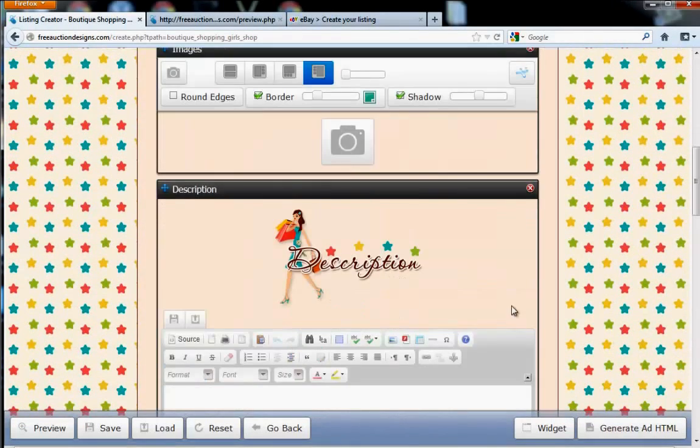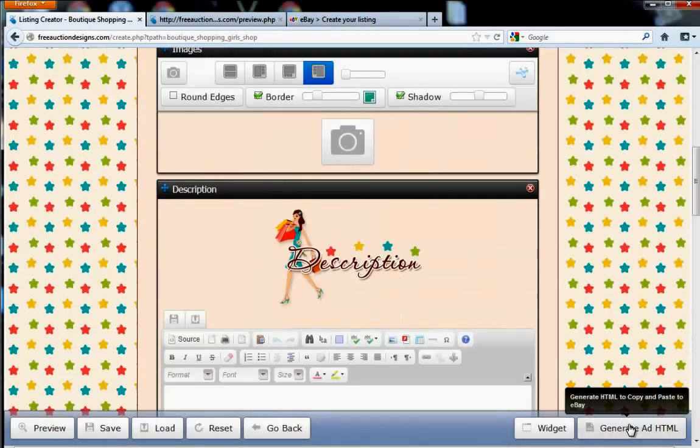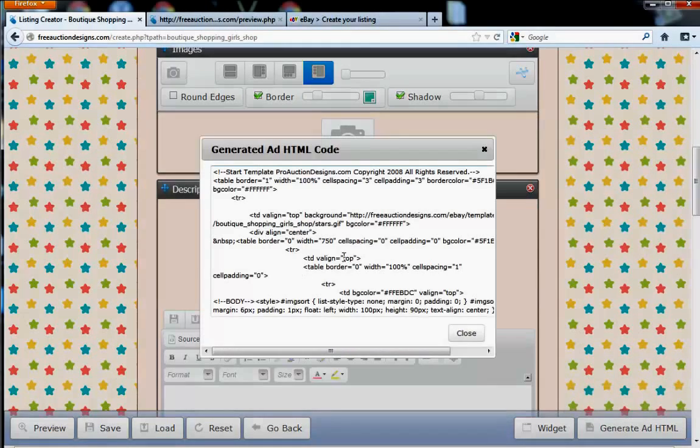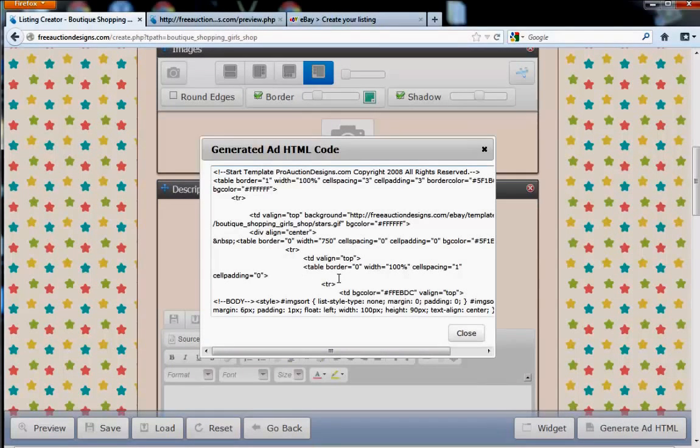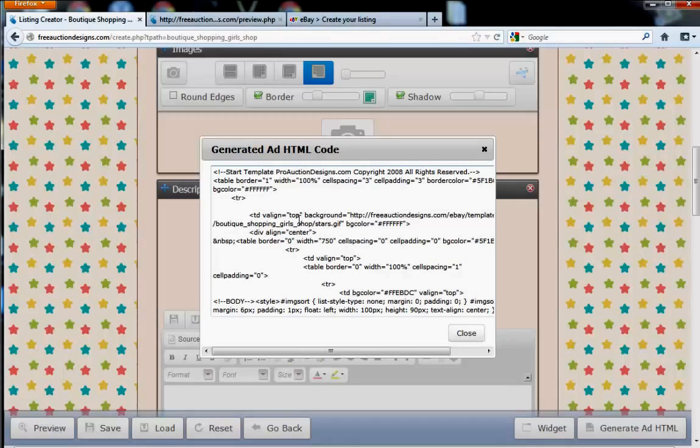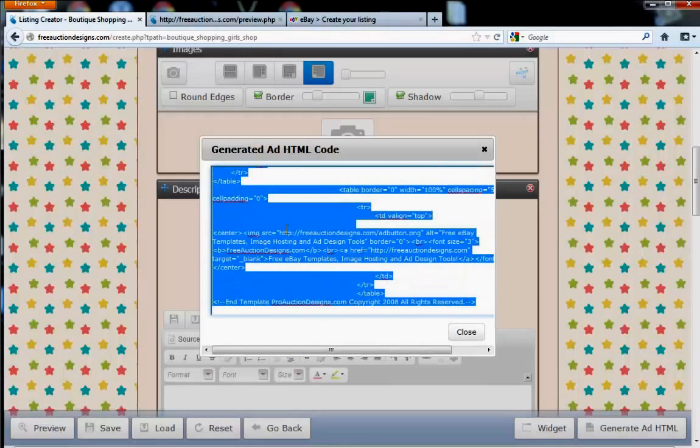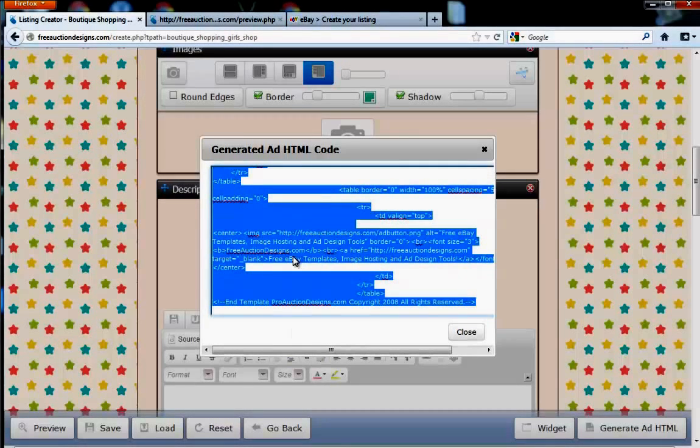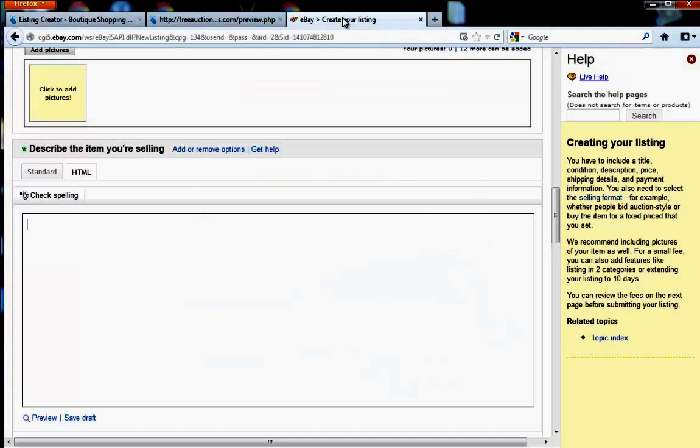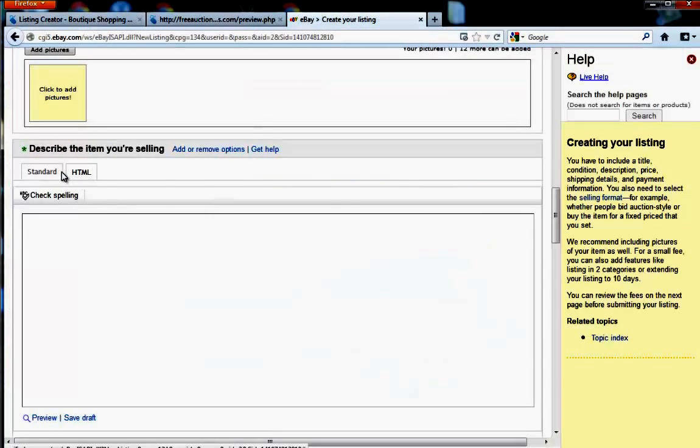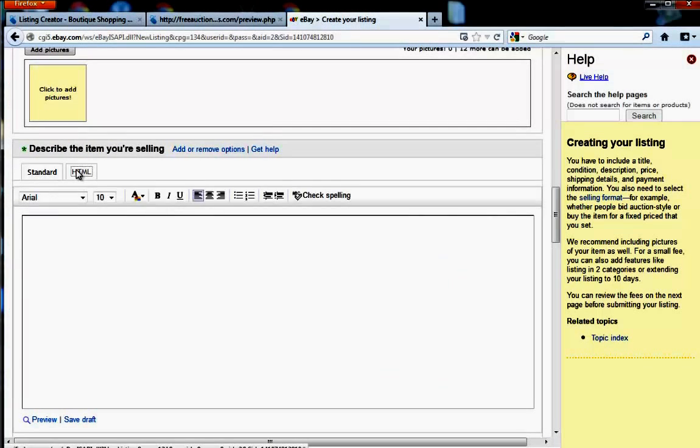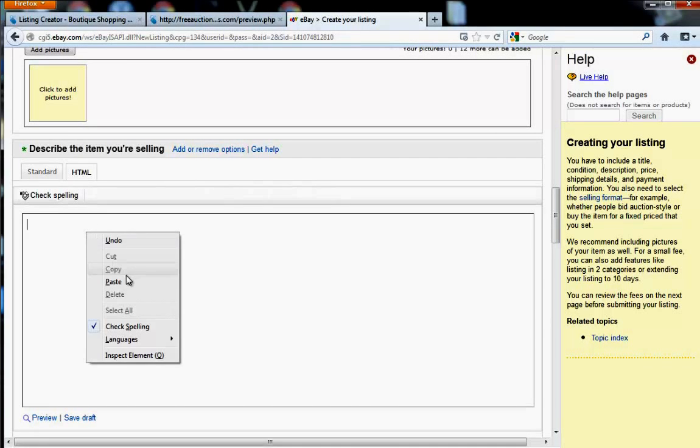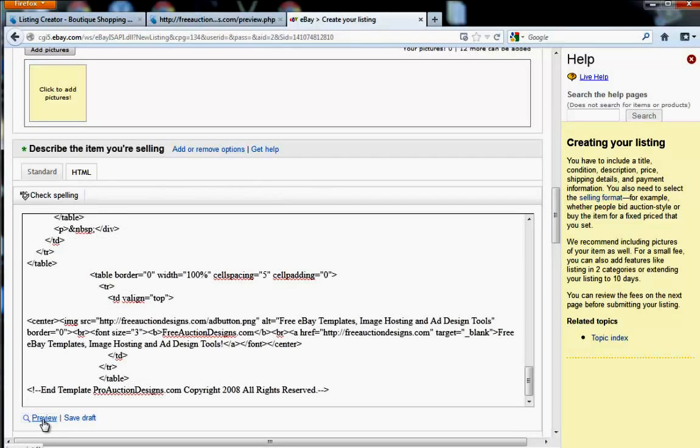Most importantly, if you want to generate HTML code for this listing, go ahead and just click Generate HTML Code. This is the code that you're going to be putting into the eBay listing or other listing services. Go ahead and single-click. It's going to highlight everything. Right-click, copy.